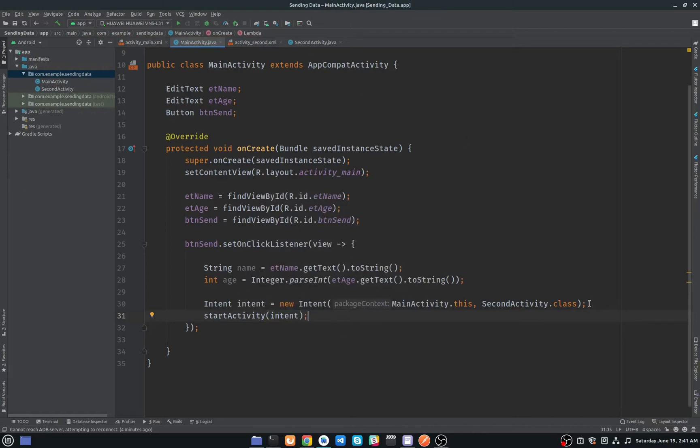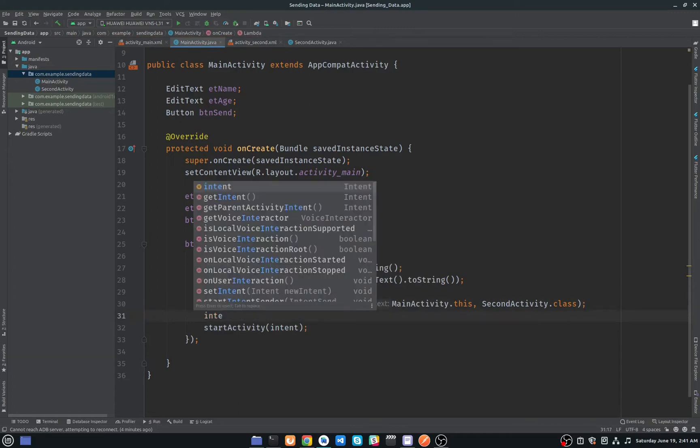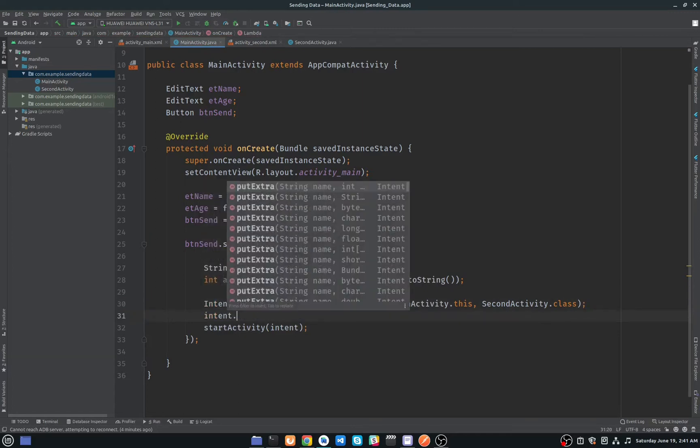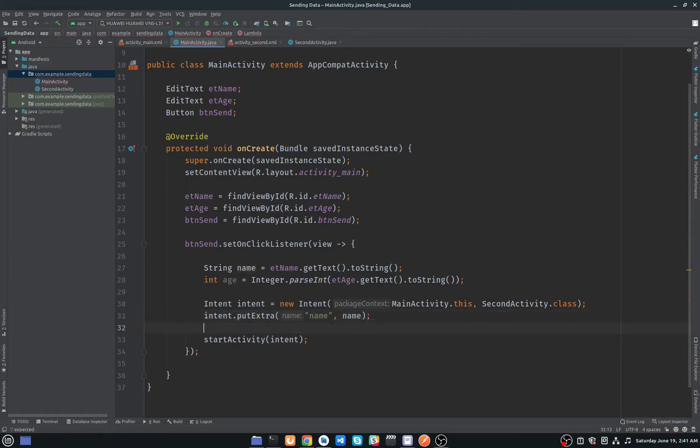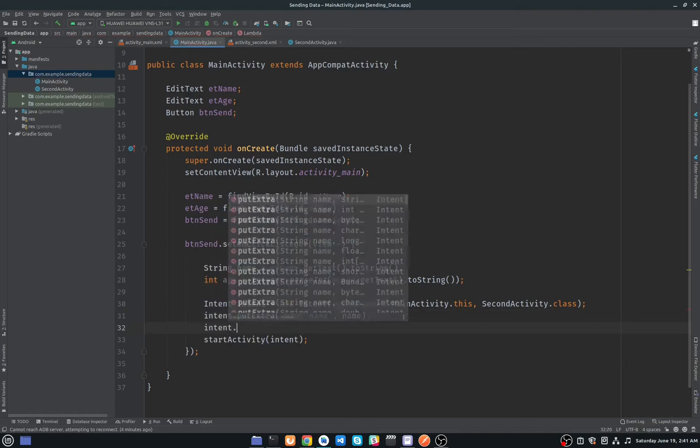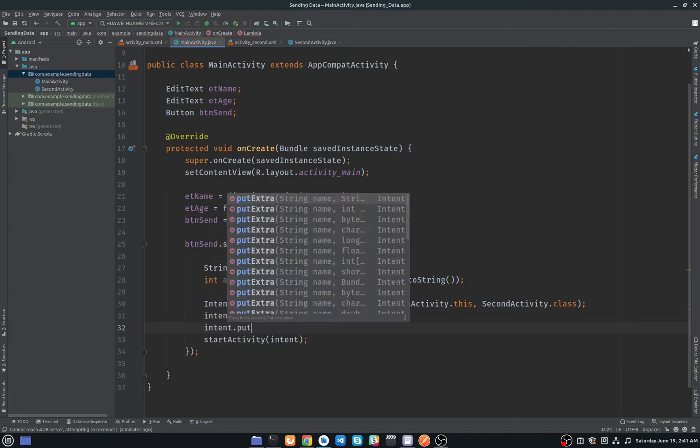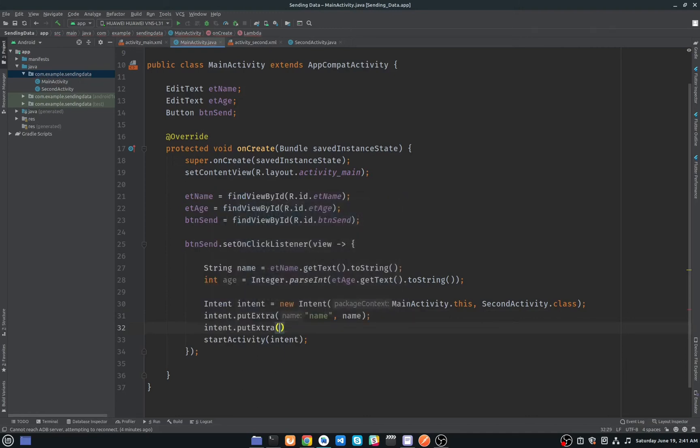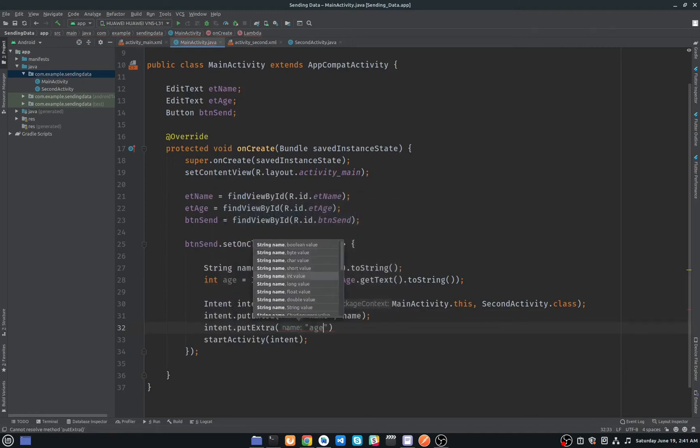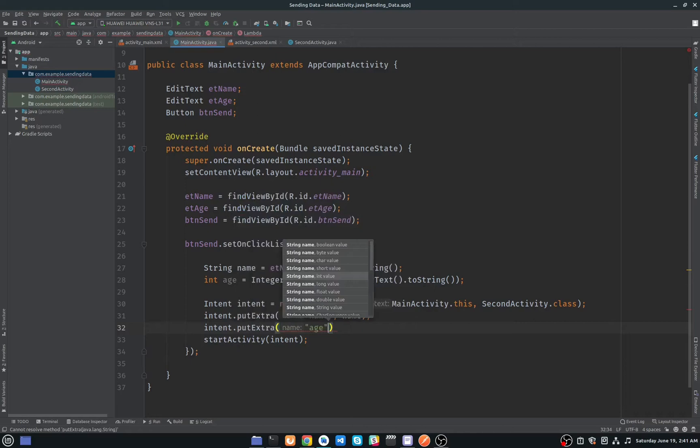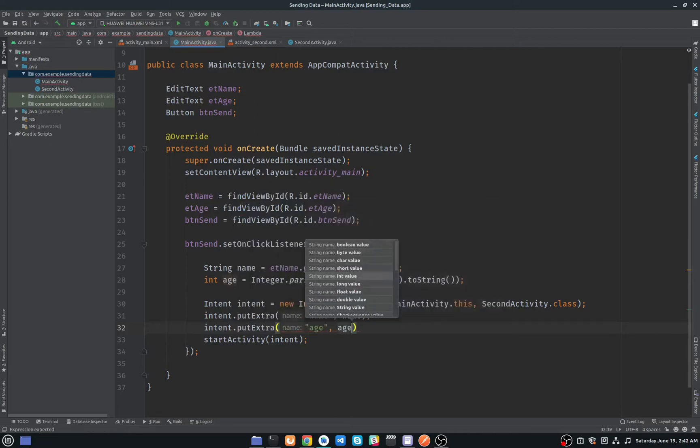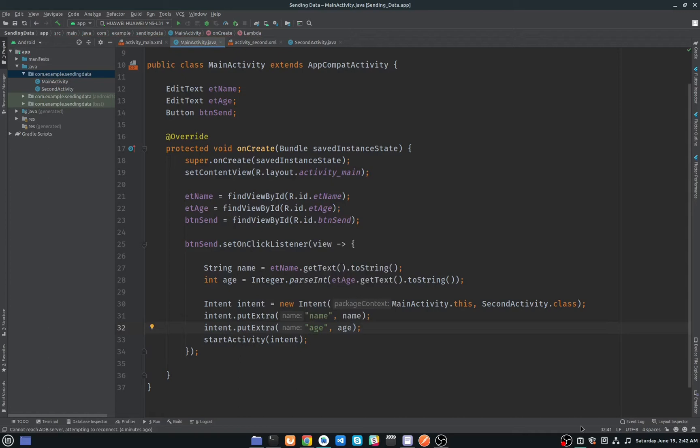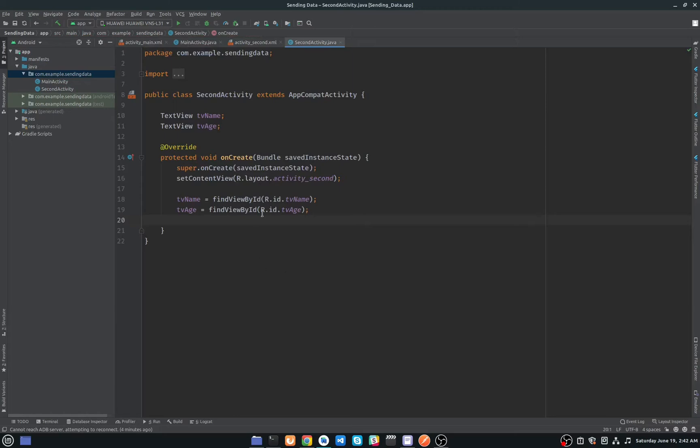To pass some data we have to use intent.putExtra. So first I will add the string value which is name, I will just name and pass our name here. And the second one will be putExtra integer which is age. I will name it age and age. And you have to remember these names because these are our keys to our putExtras.